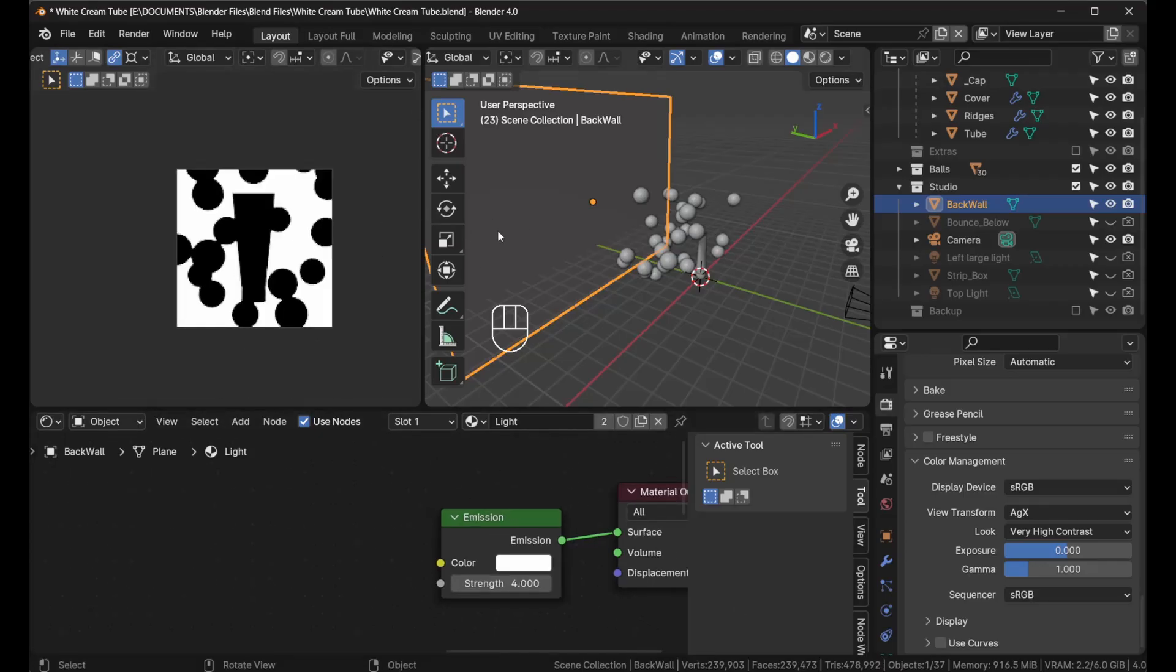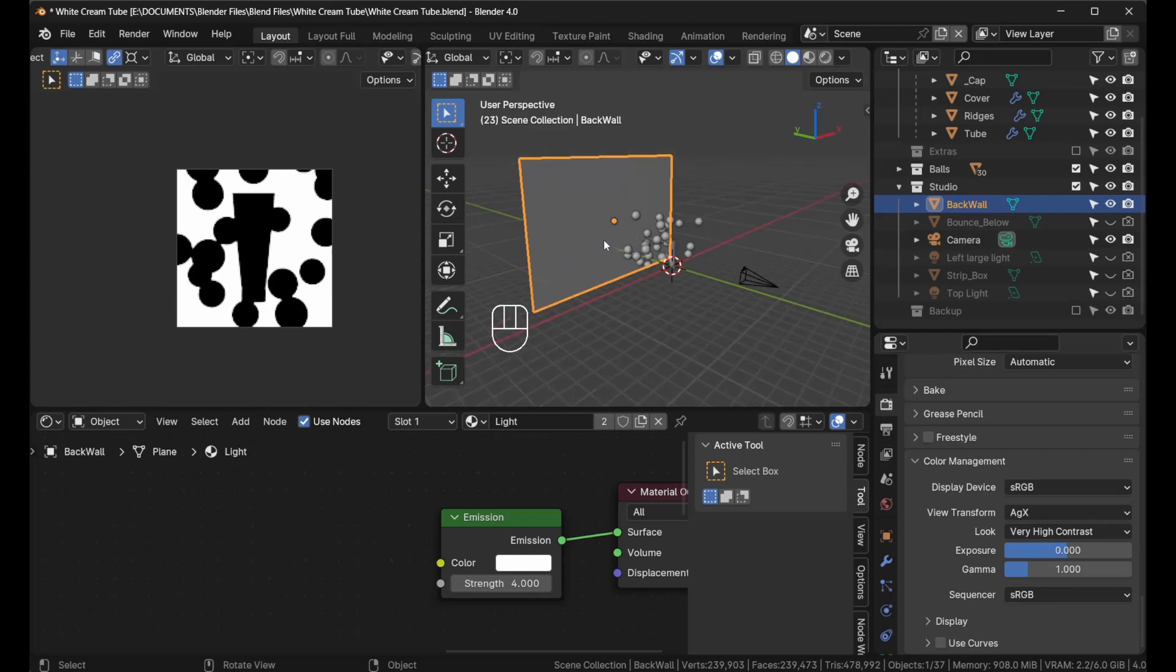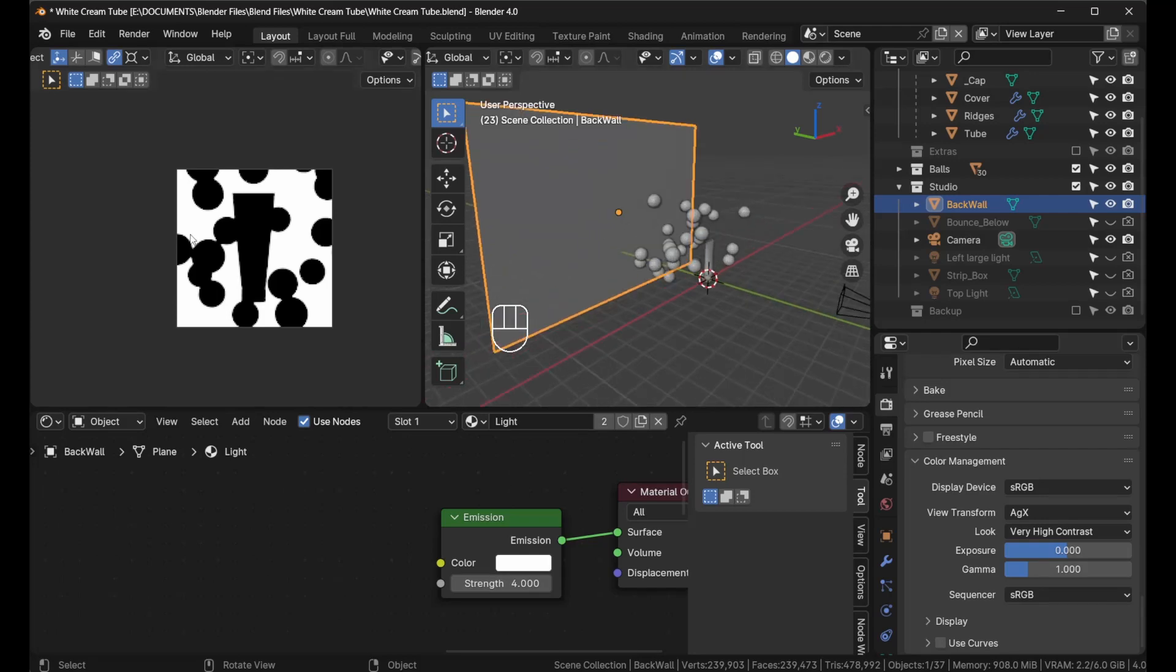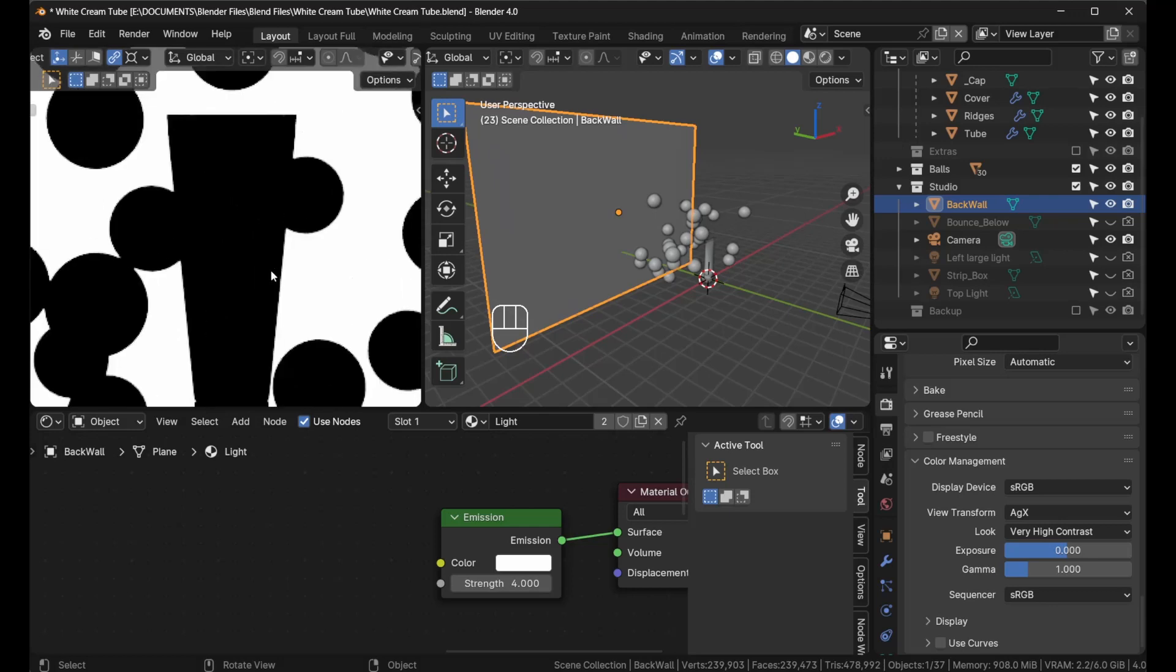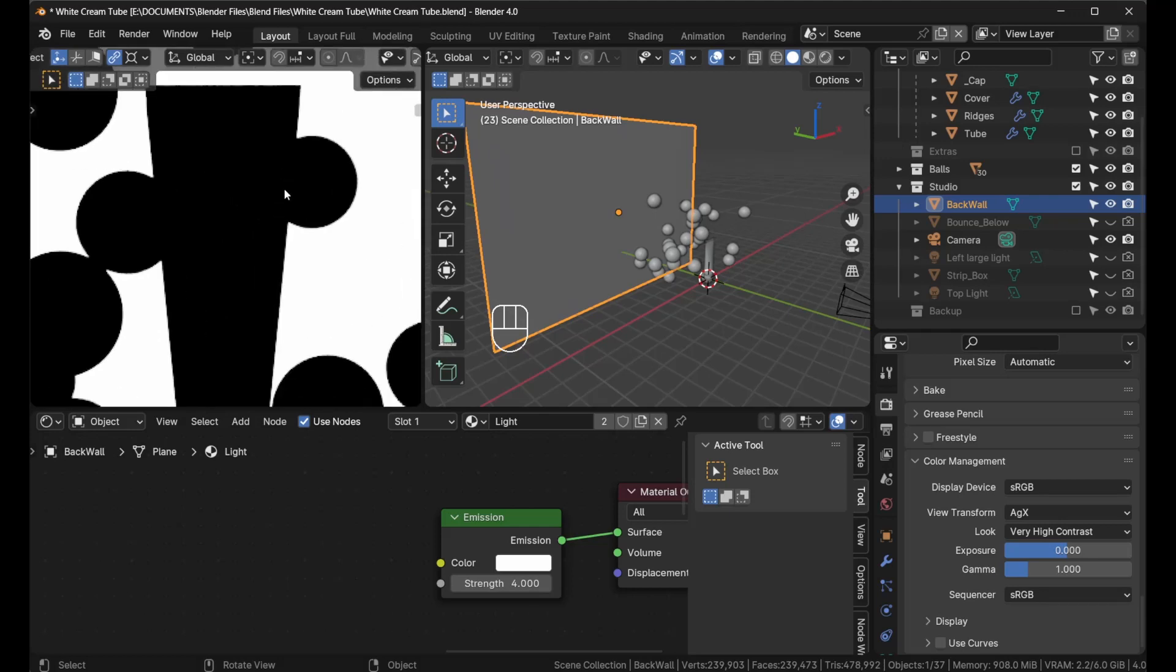Since we want to be able to separate the background from the object, we want to make sure that we reveal the edges. That is what makes your product stand out on white-on-white.